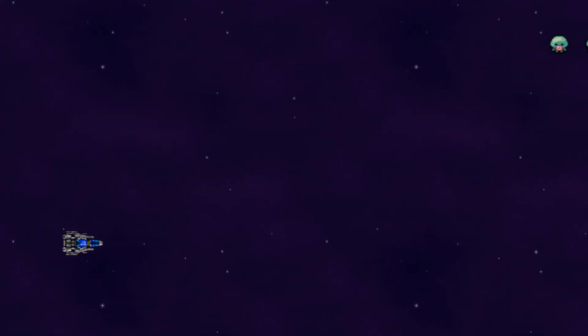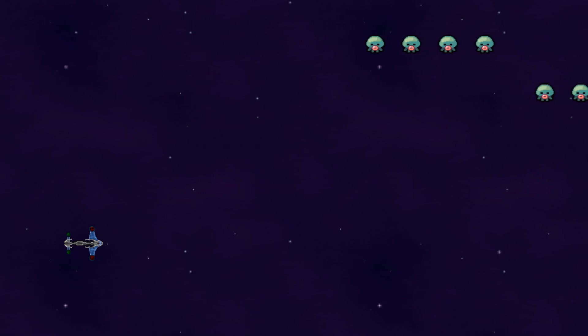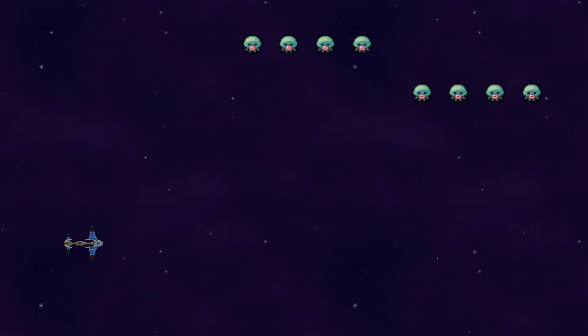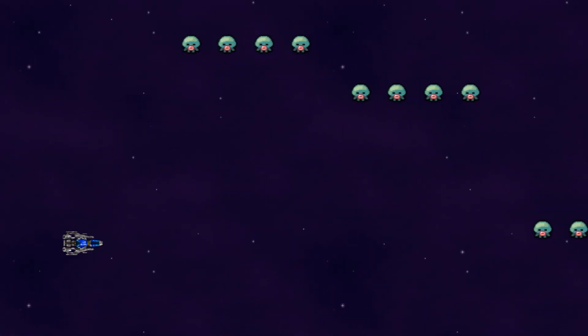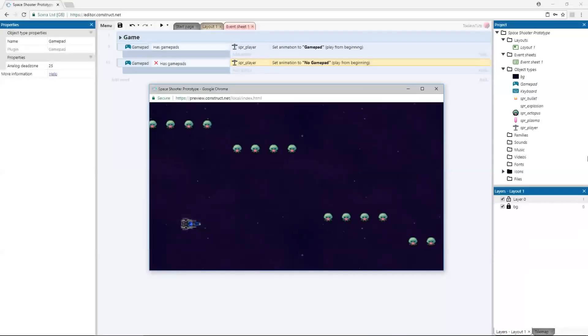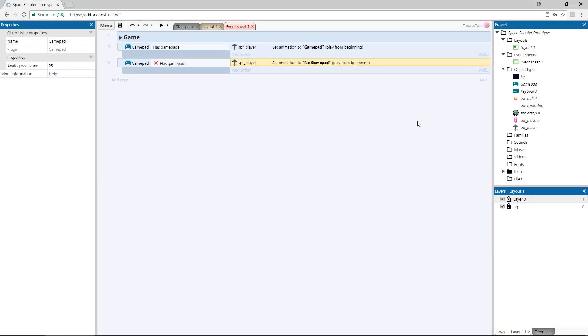Next, we need to be able to move the player around the screen. The ship has the 8 direction behavior, so we're going to use the left analog stick to simulate control with it.